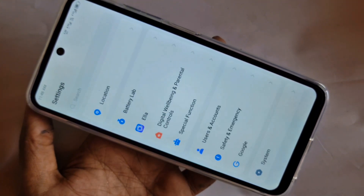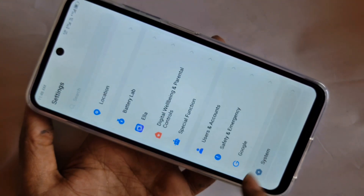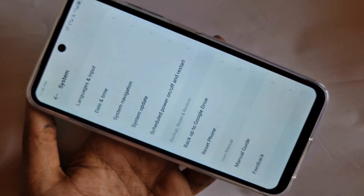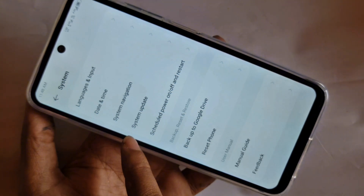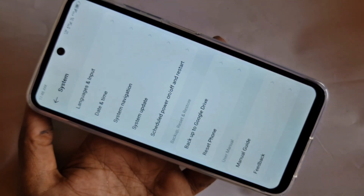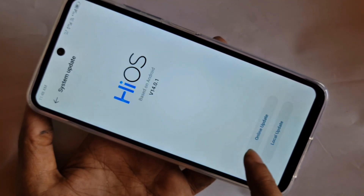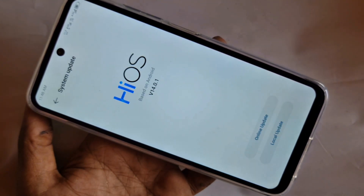Scroll down and you can see an option called System. Go to System and you will see an option called System Update. Then go to the System Update option.